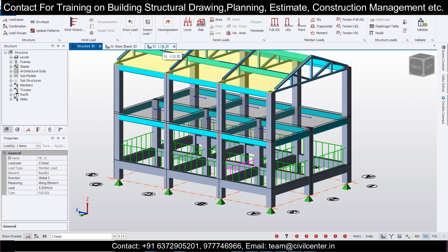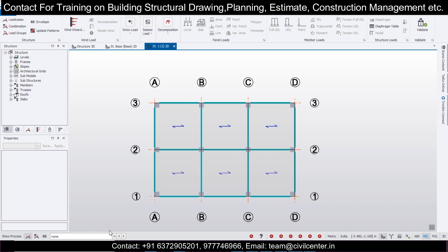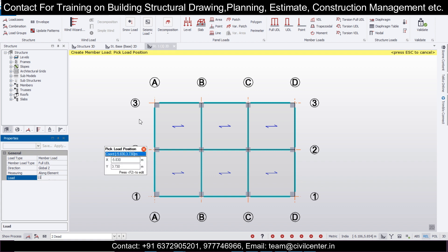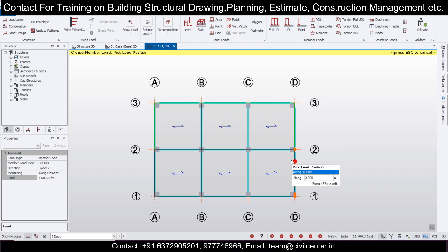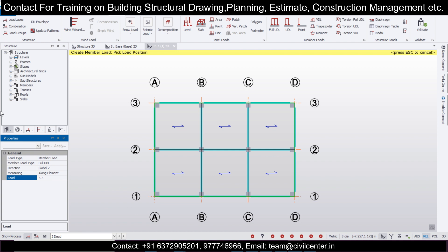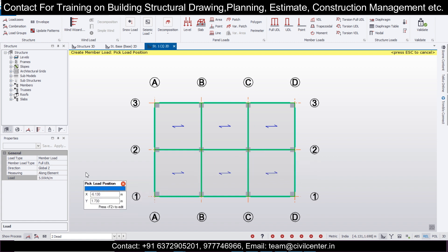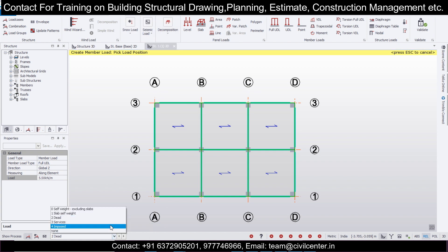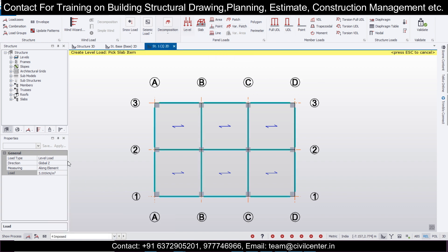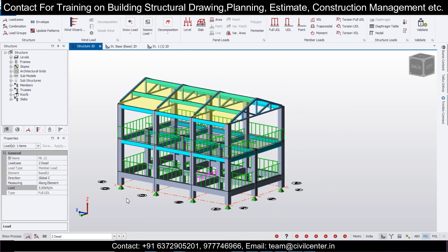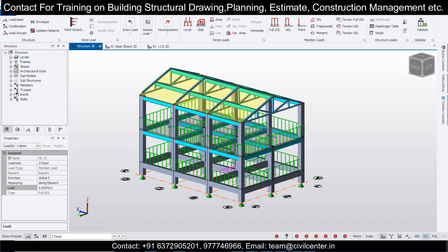Now we'll go to Structure 1 and do the same thing — take the dead load with full UDL and apply it. We'll apply 11 kN/m on outer walls; this basically depends on the brickwork or masonry above it and can be customized accordingly. Then we'll also apply the imposed load — select the imposed option with the level option — residential loading at 2 kN/m² as per IS 456.